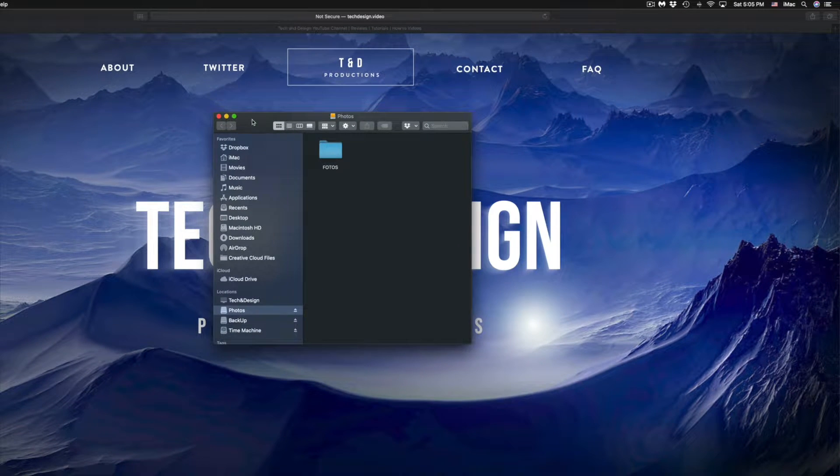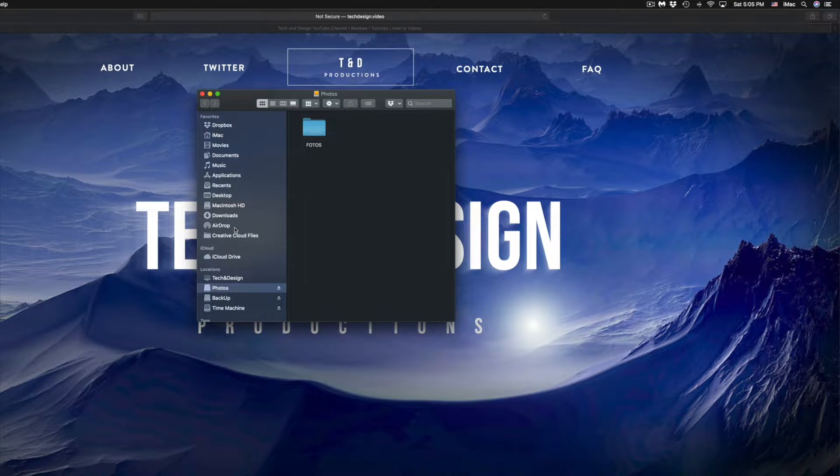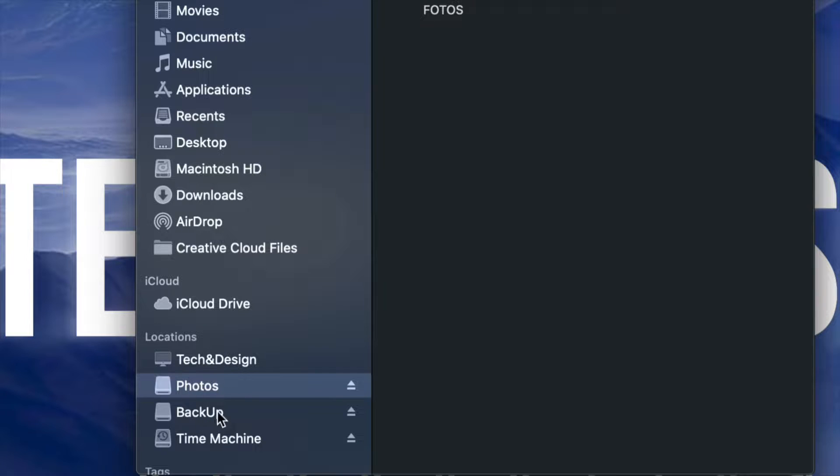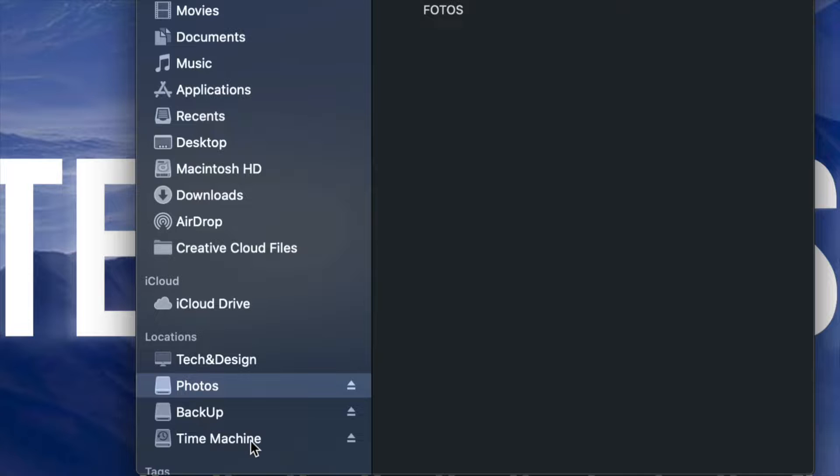Once you pop up that Finder window, your external hard drive should be on the left hand side on the bottom. Somewhere there you will see the name. So I have three right here, three external hard drives.